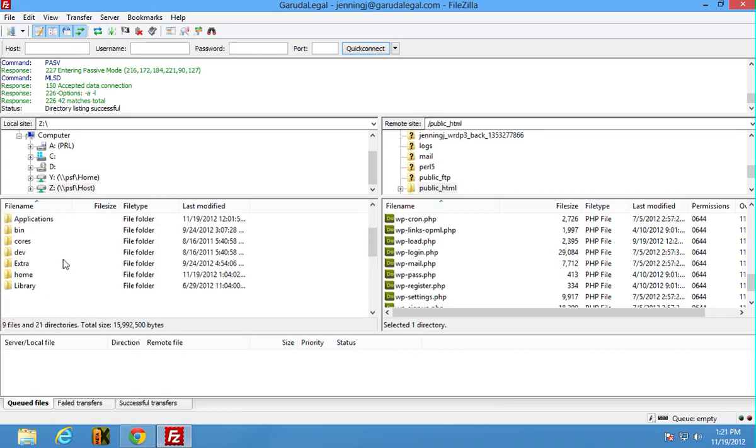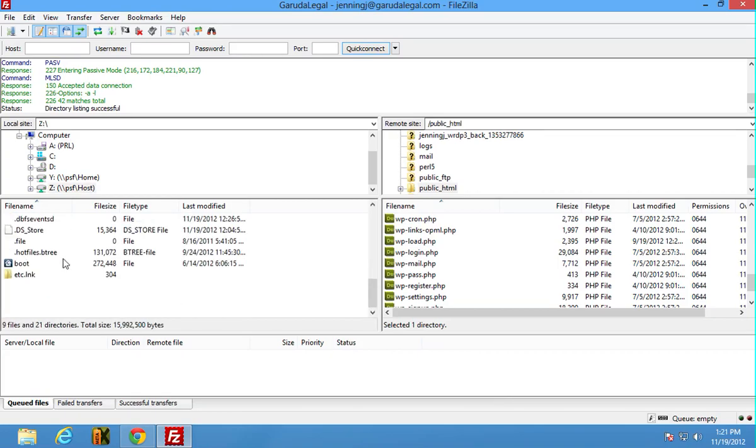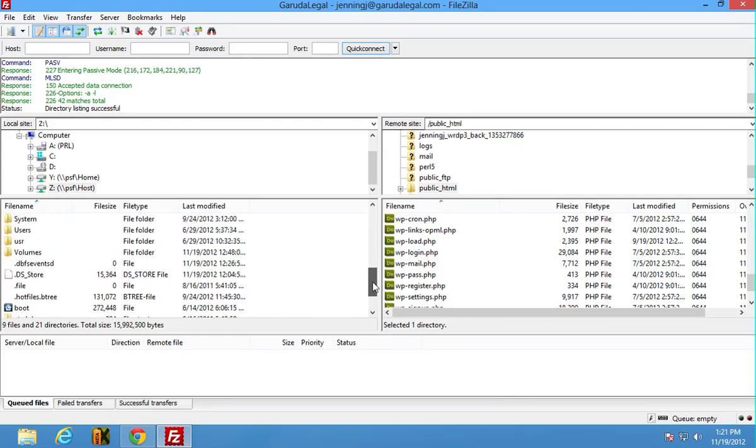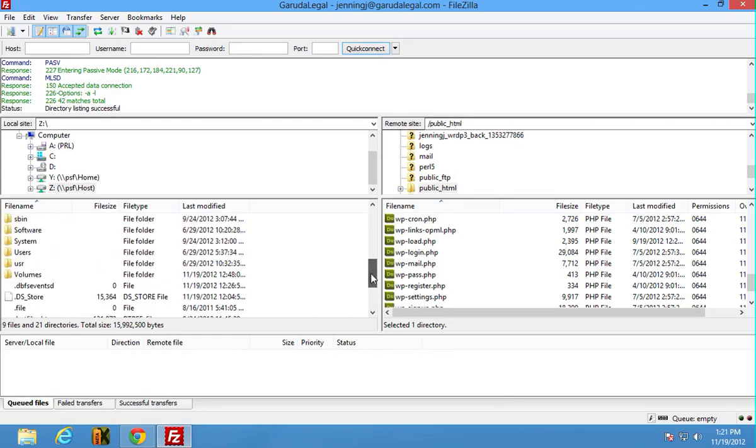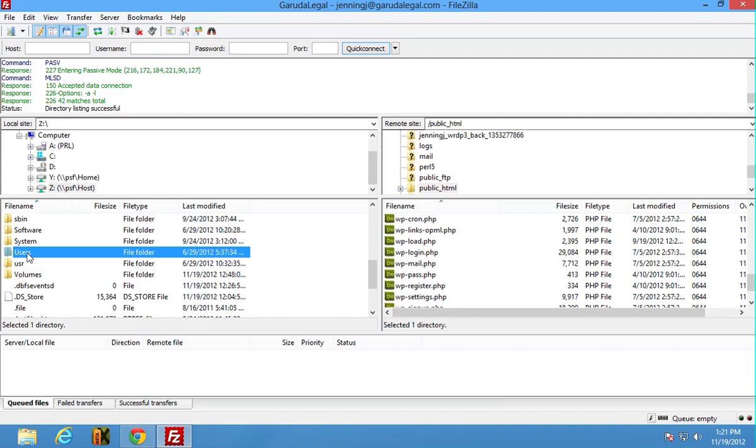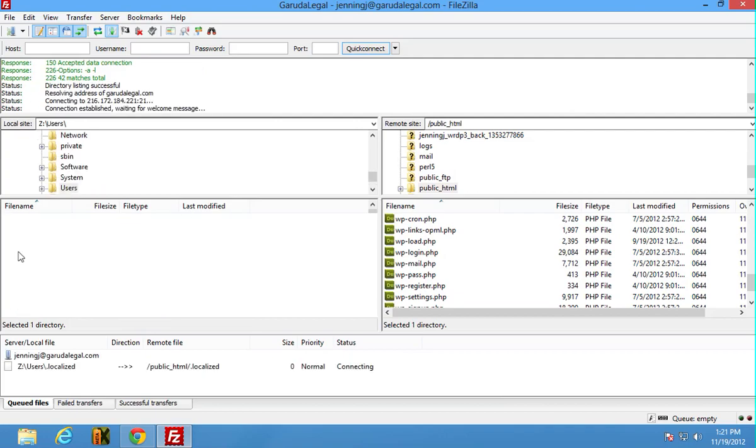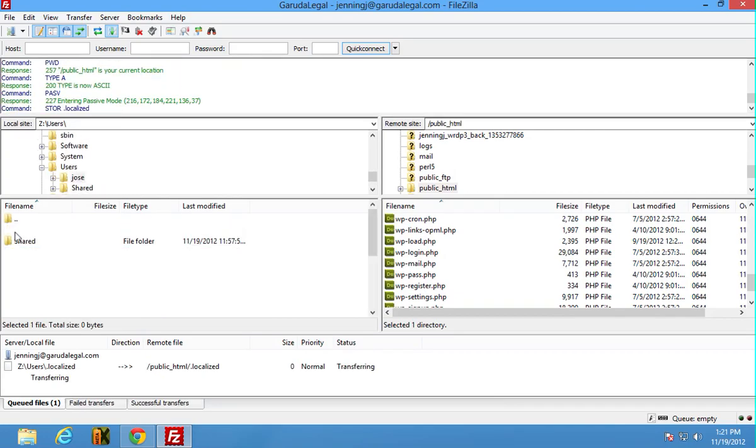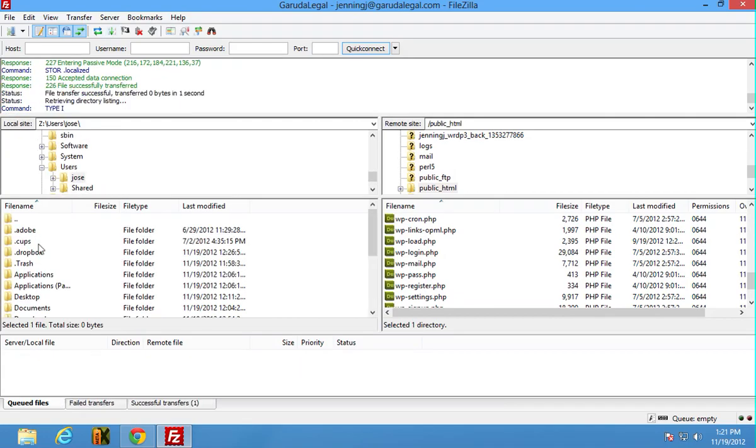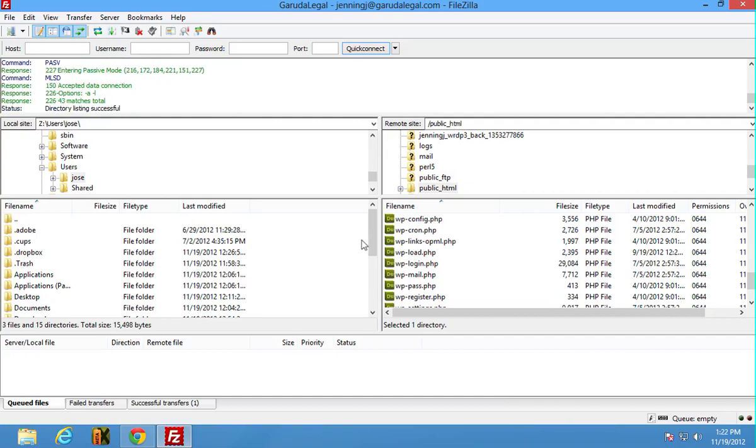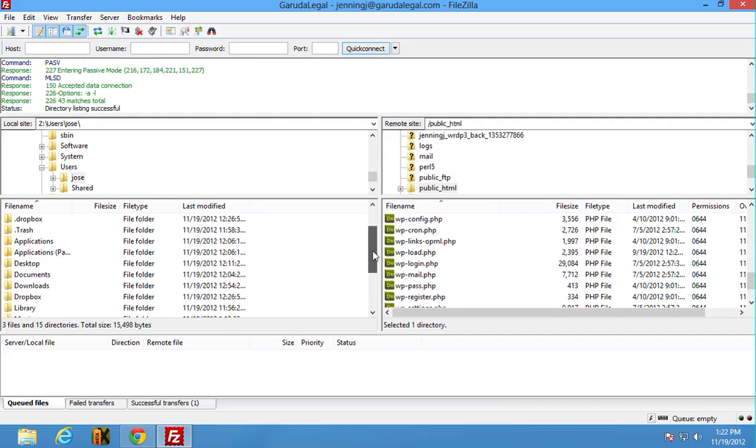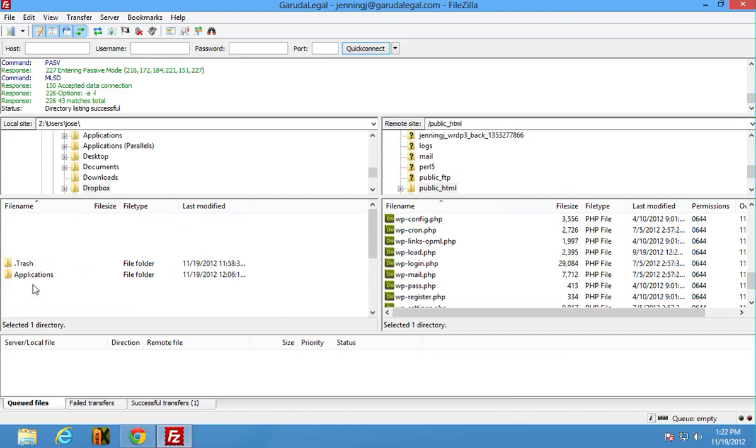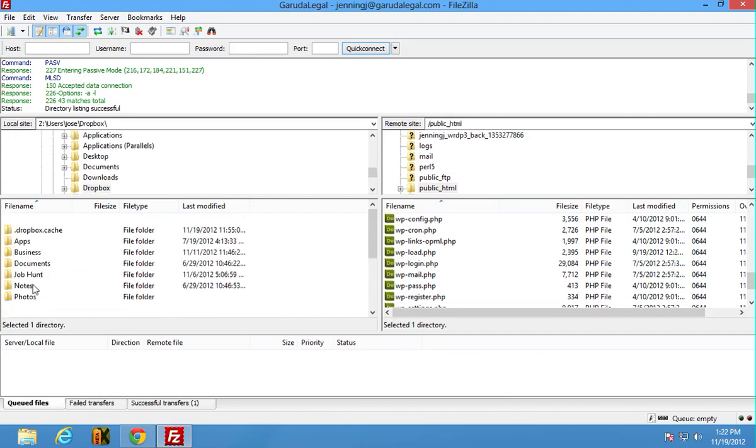It's in my host because it is not in the same system even, because this is a virtual machine. But in my instance it's under users, my name is Jose, and then there's a Dropbox folder here.